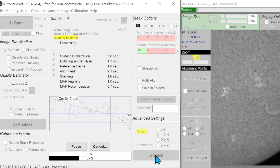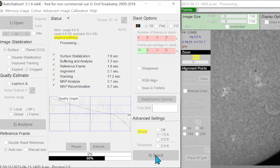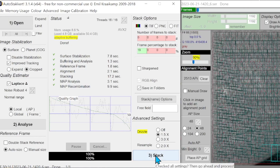When should you use Drizzle? The benefits of Drizzle are really seen when your data is under-sampled. Under-sampled means that your camera is sampling the data with a lower resolution than the resolution of the data that falls on the camera sensor. Whether you are under-sampled or not depends upon the seeing. It's particularly helpful when processing large amounts of data — many hundreds or thousands of frames — which often happens in solar imaging.